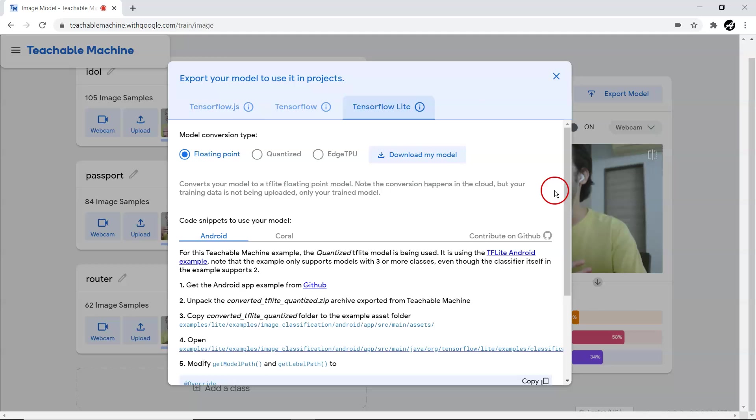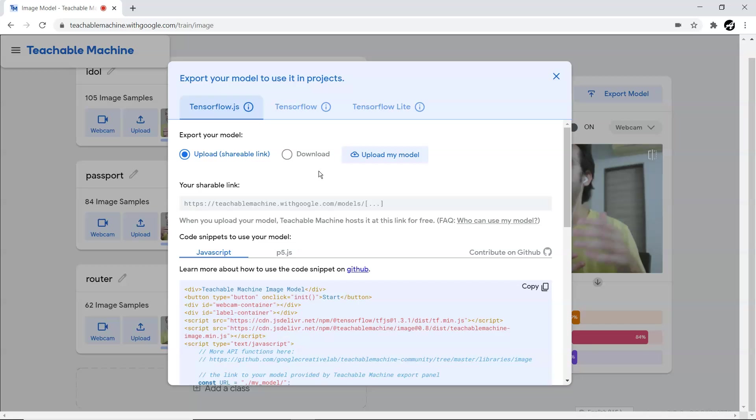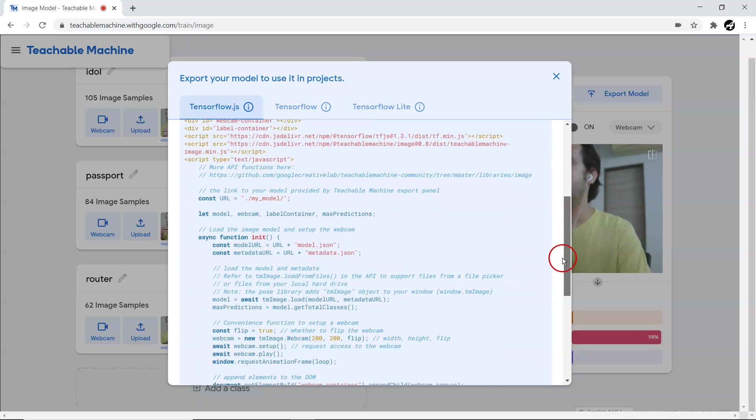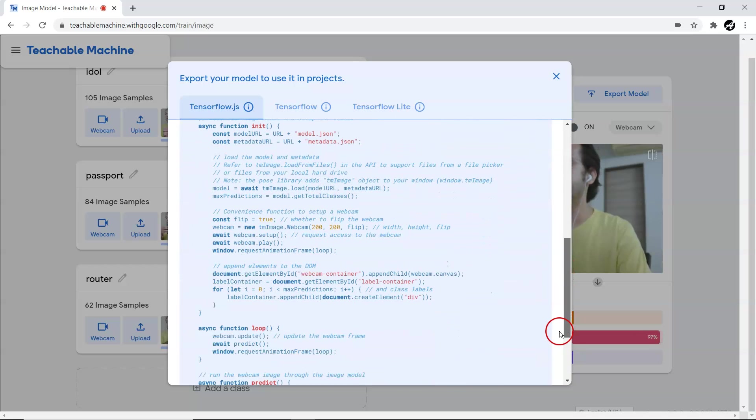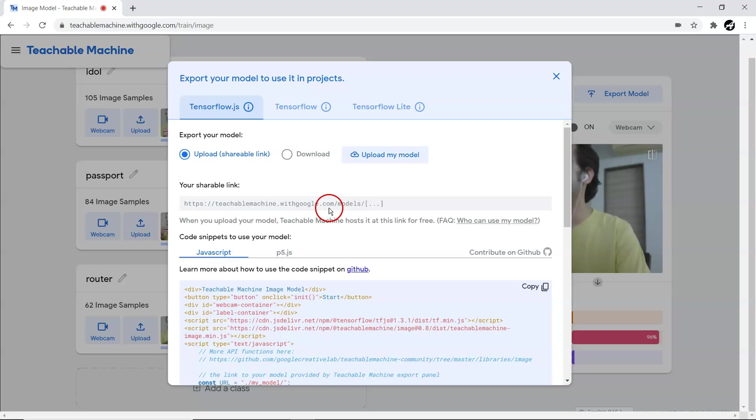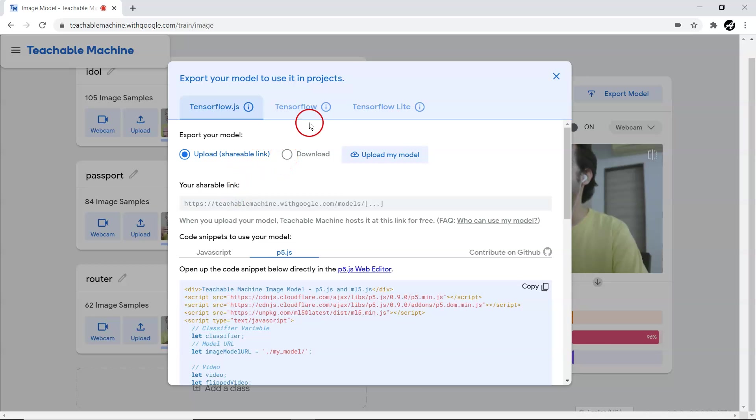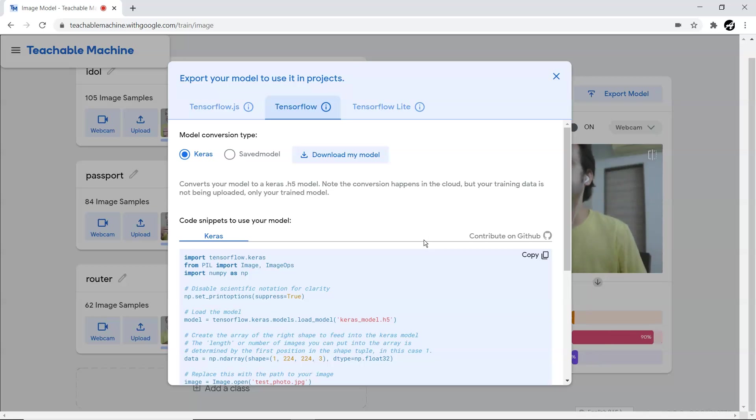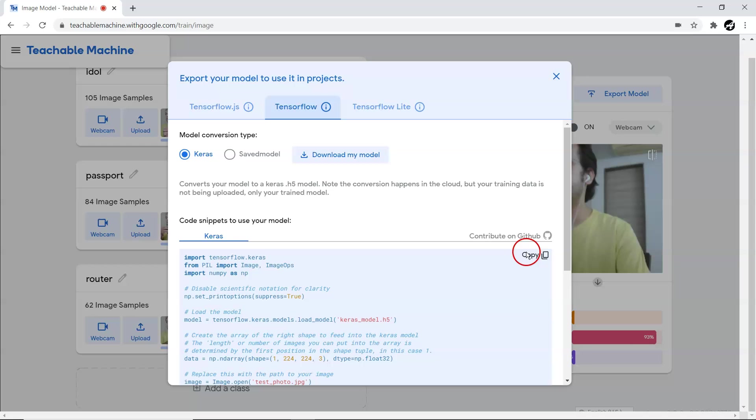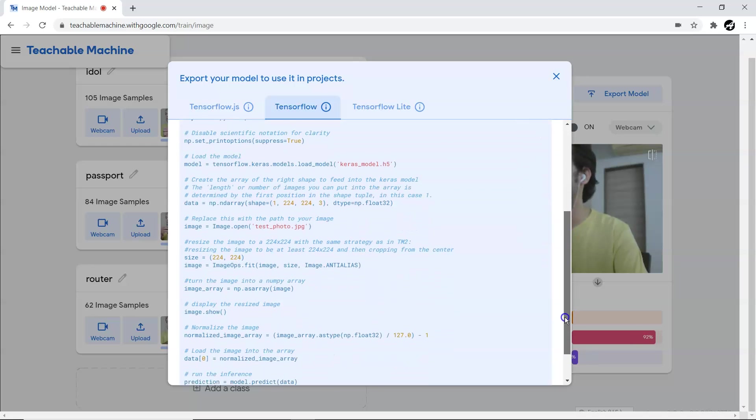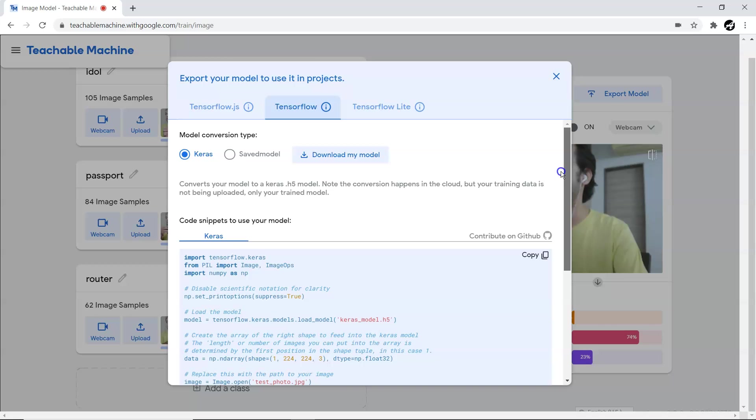If you're going to use the same model with this data set for your real webcam or web application or any mobile-based application, you can directly export this model. That is the beauty - they have given a very nice snippet of JavaScript code and even p5.js code. You can download exactly the same model. You can get a Keras version of this model and download it, plus they have even given the Keras code also.